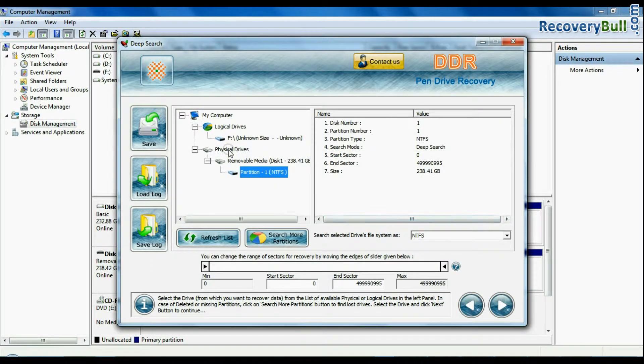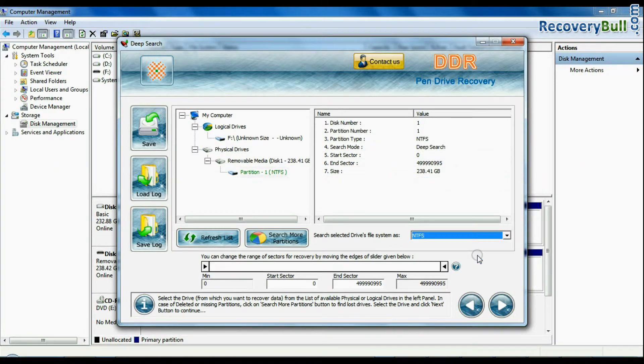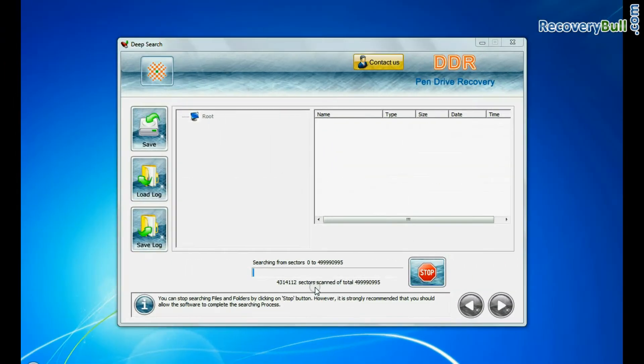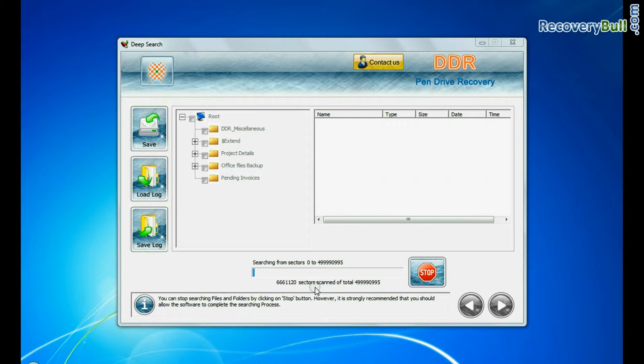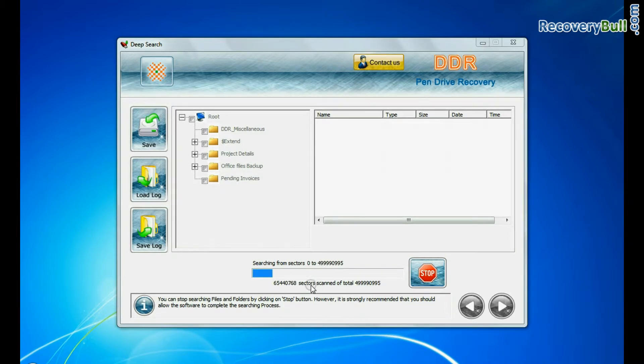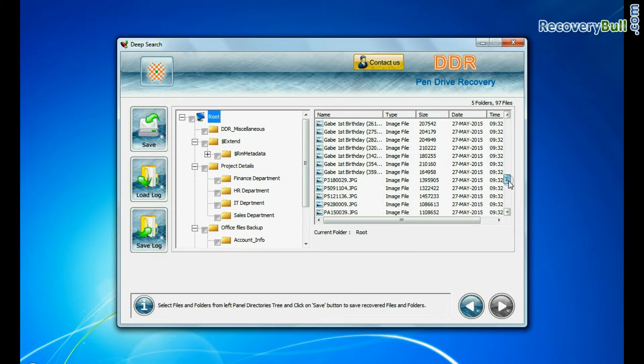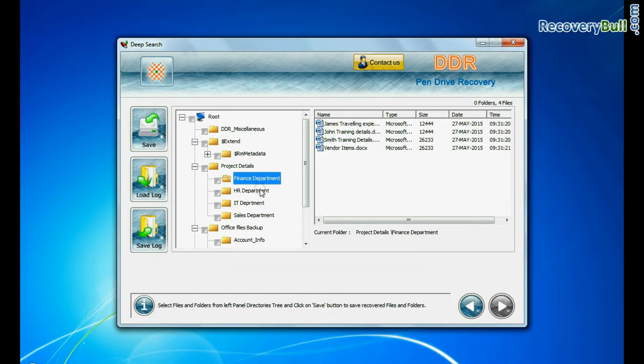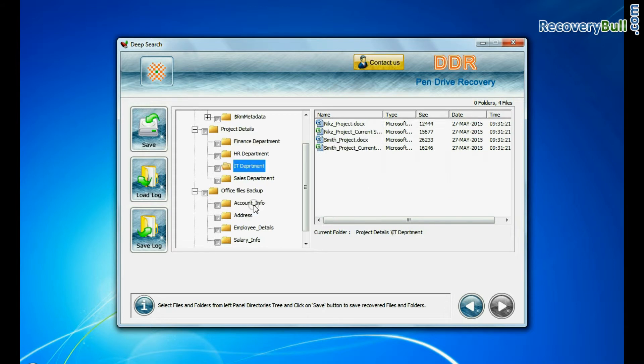Select your USB drive from physical drive and continue. Recovery is going on. Your data is recovered successfully.